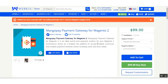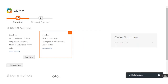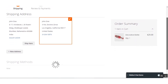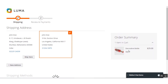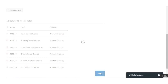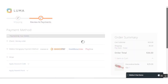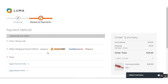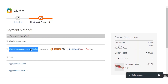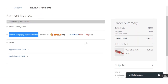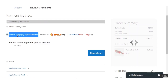Now I'll take you to the web store front end to place an order using the MangoPay payment gateway. Here I am on the web store front end. I've already added a product to the cart — the Decorative Bottle. I'll scroll down, select the shipping method, and click Next. Under the payment methods, you can see the Webcool MangoPay payment method is visible, along with the title set in the admin backend configuration.